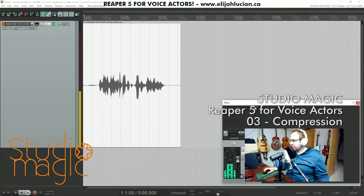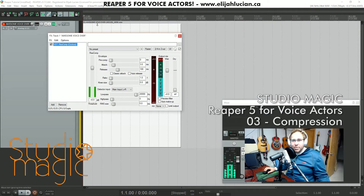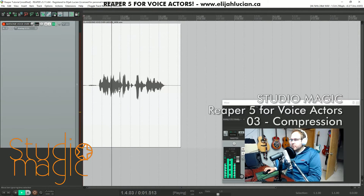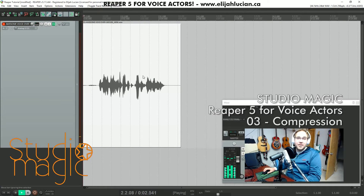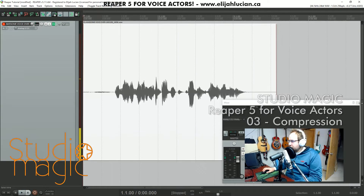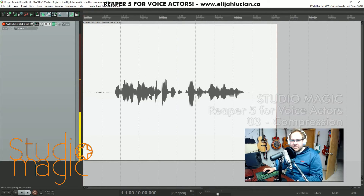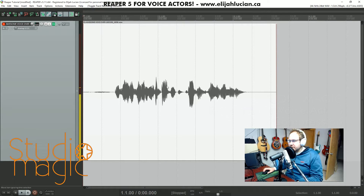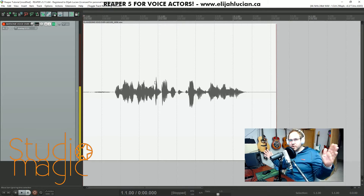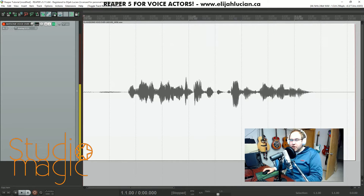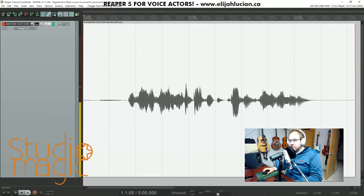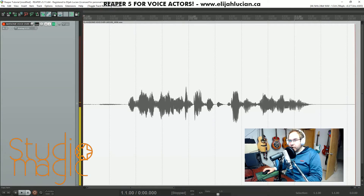First thing first, we're going to compress this like crazy. So I'm going to make this fill up the entire screen. Scrolling up and down zooms horizontally, and then holding control and scrolling zooms vertically.